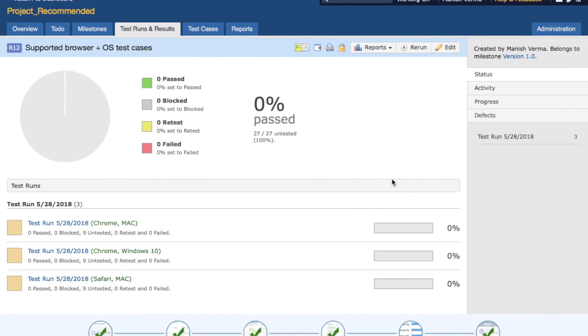That's pretty much all about test plans in TestRail. Hope you liked the video. If you have any queries, feel free to post your questions and I'll address them in further sessions. Thank you.